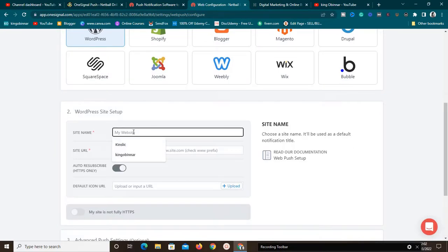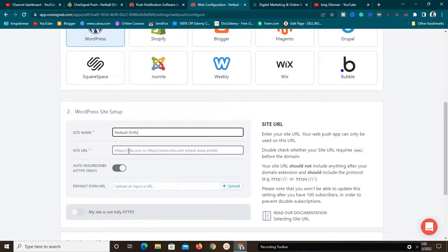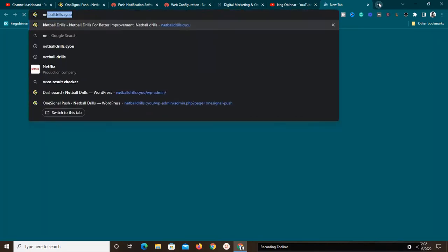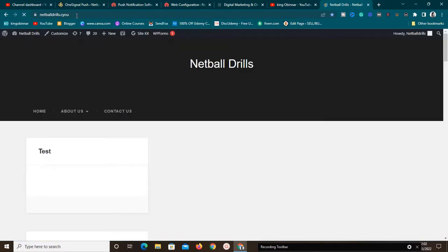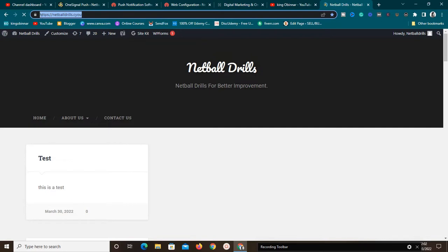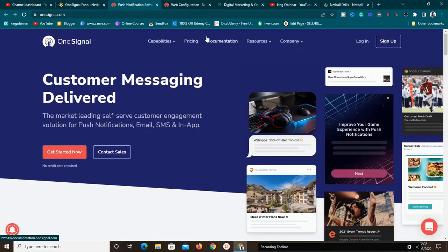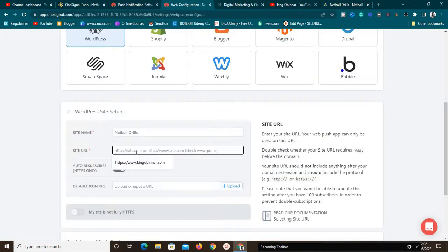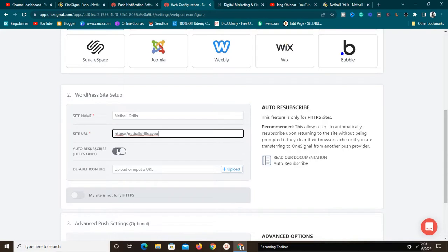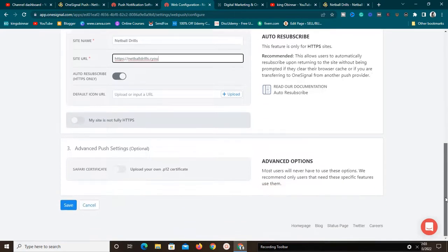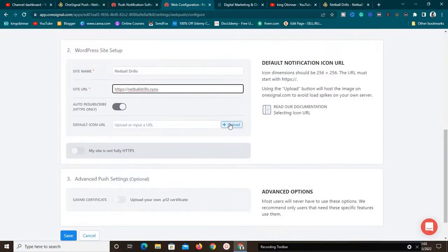The first thing is to enter your site name, then enter your site URL including the HTTPS. Go to the website where you want to install the push notification, copy the URL including the HTTPS, go back to this section, and paste it. Then turn on the option that says 'Auto-resubscribe (HTTPS only)' and scroll down.